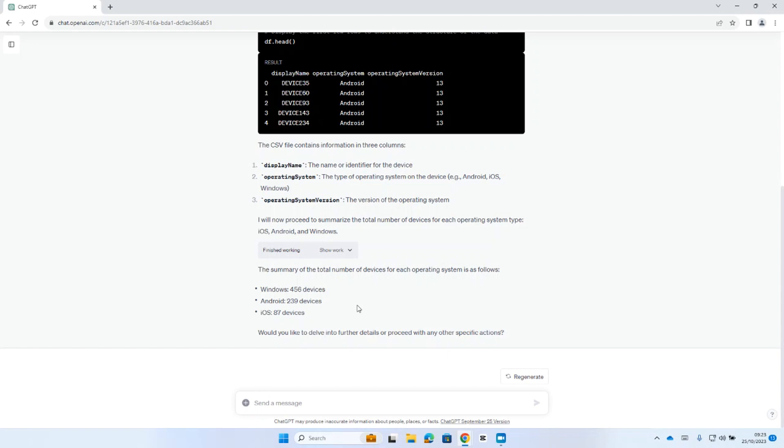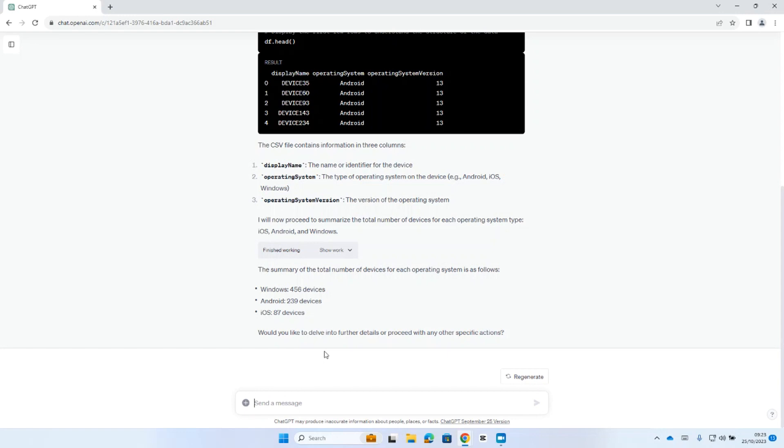So, it's telling me I have 456 Windows devices, 239 Android, and 87 iOS, which sounds pretty good so far. But let's say, for example, I'm interested in a further level of detail, and what I want to understand is, of those 87 iOS devices, what versions of iOS I'm running on each of those.